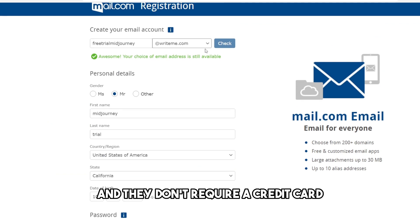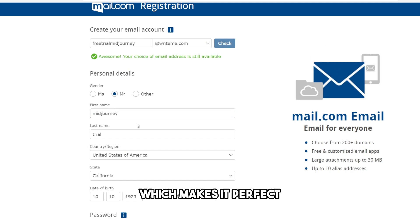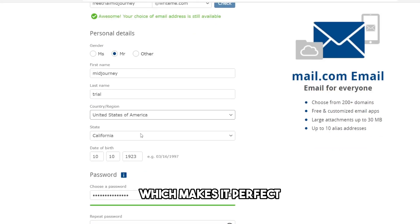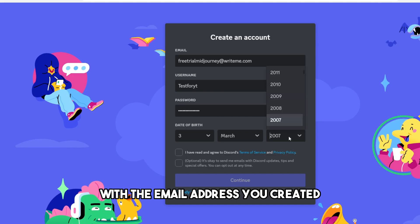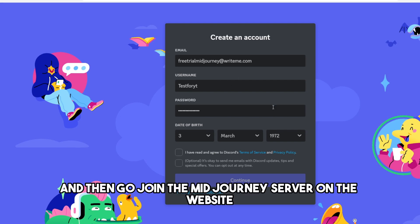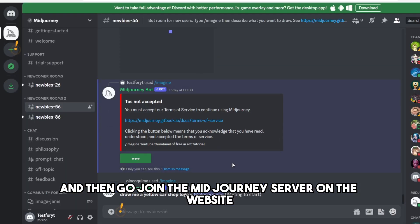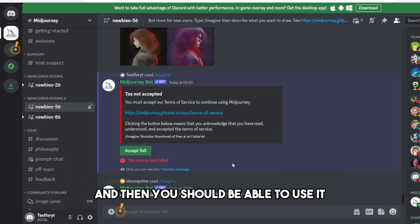So once this is finished, just sign up to Discord with the email address you created, and then go join the Midjourney server on the website. Then you should be able to use it once again.